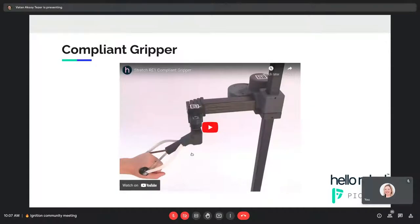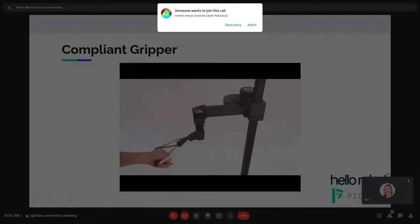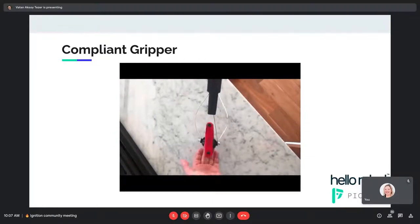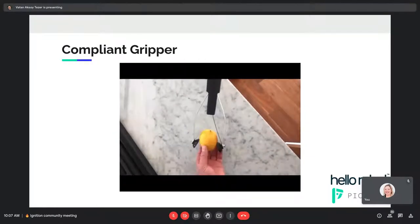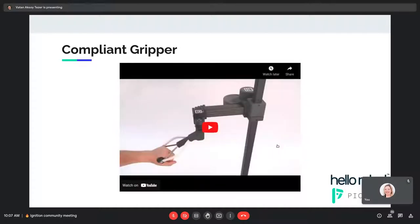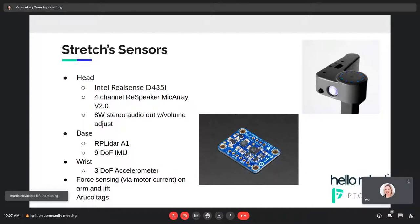I'd like to feature this compliant gripper. We haven't fully simulated it yet in Ignition, but we plan to make it look and feel like the real one. This compliant gripper can retract itself when a force is applied, so it can basically grab most things you see in the real world. We plan to implement this functionality in Ignition Gazebo — it's still modeled as a normal gripper right now, but in the future we plan to add this behavior.